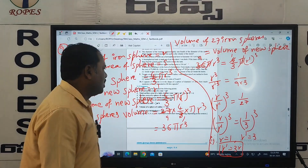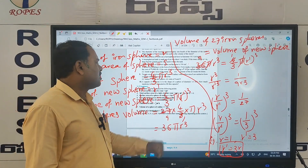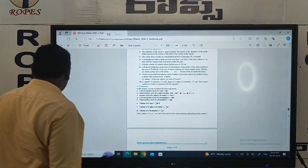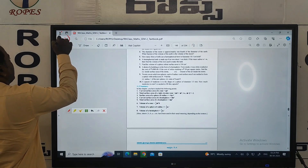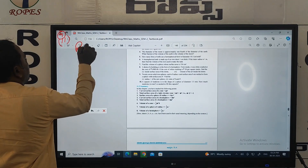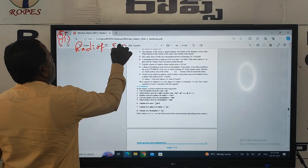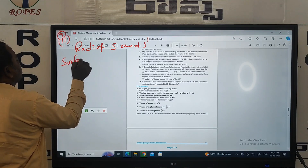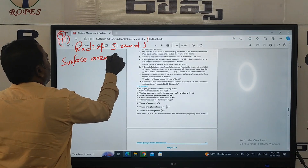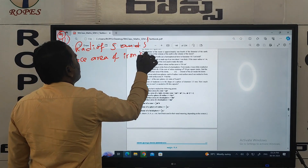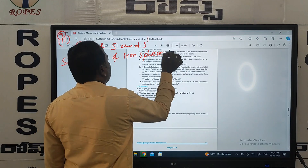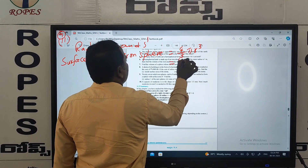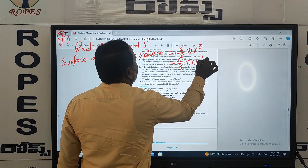This is the first part answer. Now for the second part, they ask us to find the ratio of s and s dash. This is a very important question. The surface area of the iron sphere — we have given radius r equals 1, so surface area s equals 4 pi r squared.